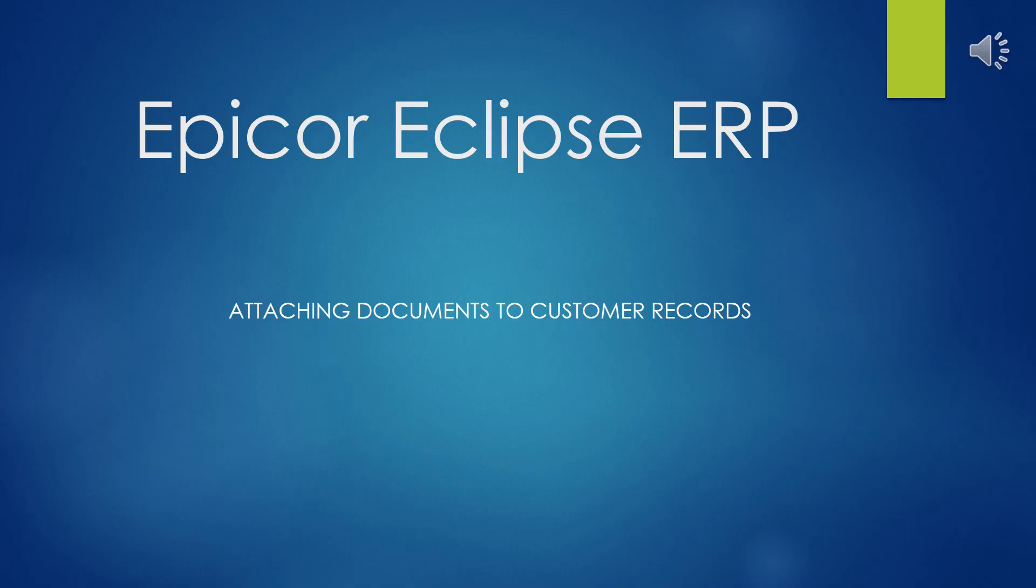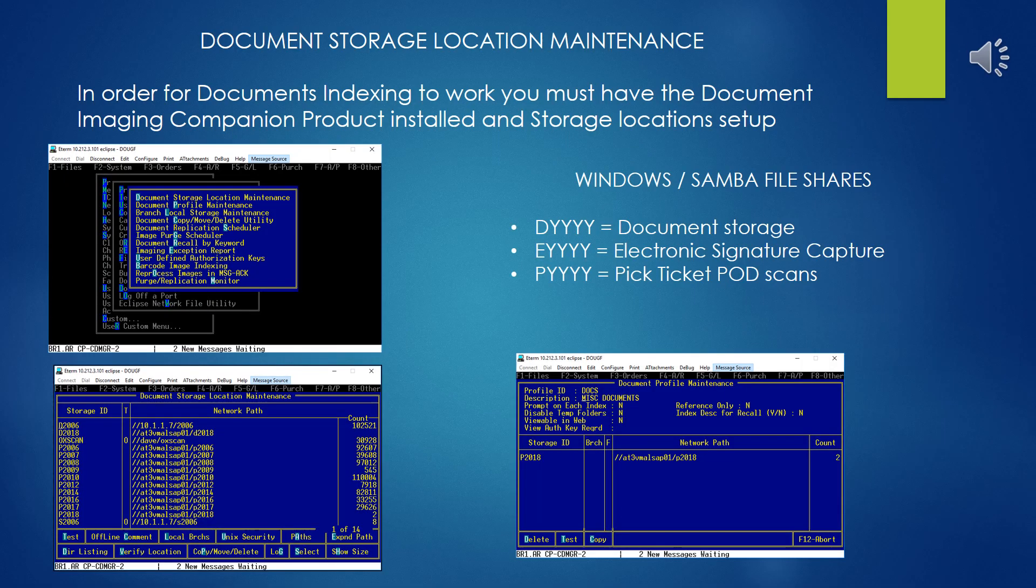This presentation covers attaching documents to customer records using the document indexer subsystem. Before attempting this process, you should ensure that your system has been set up with the document imaging companion product and that the document indexing has been configured correctly with the document storage locations and the document profiles necessary.